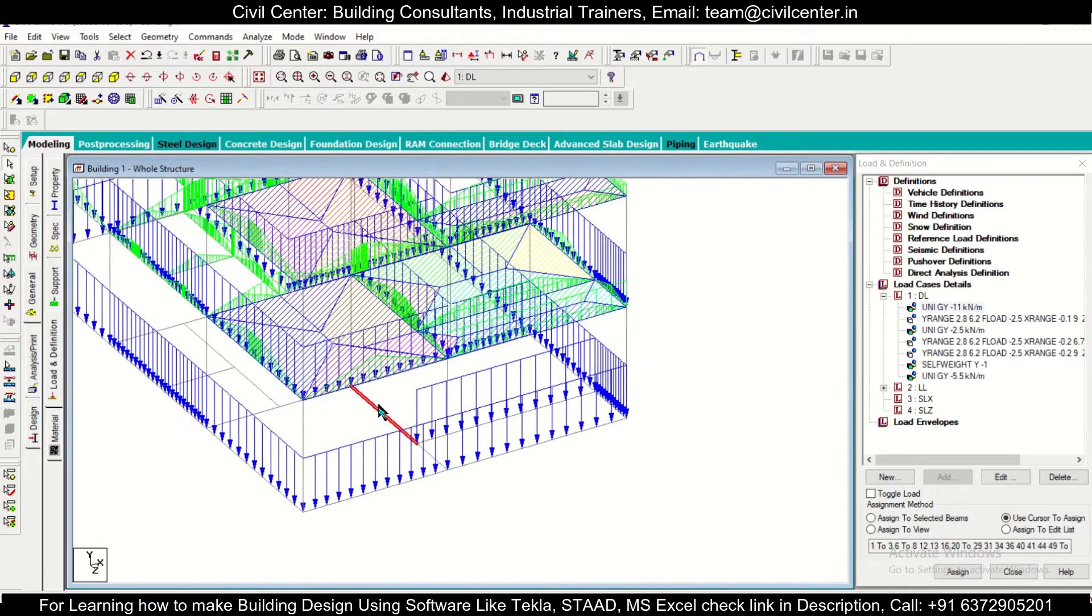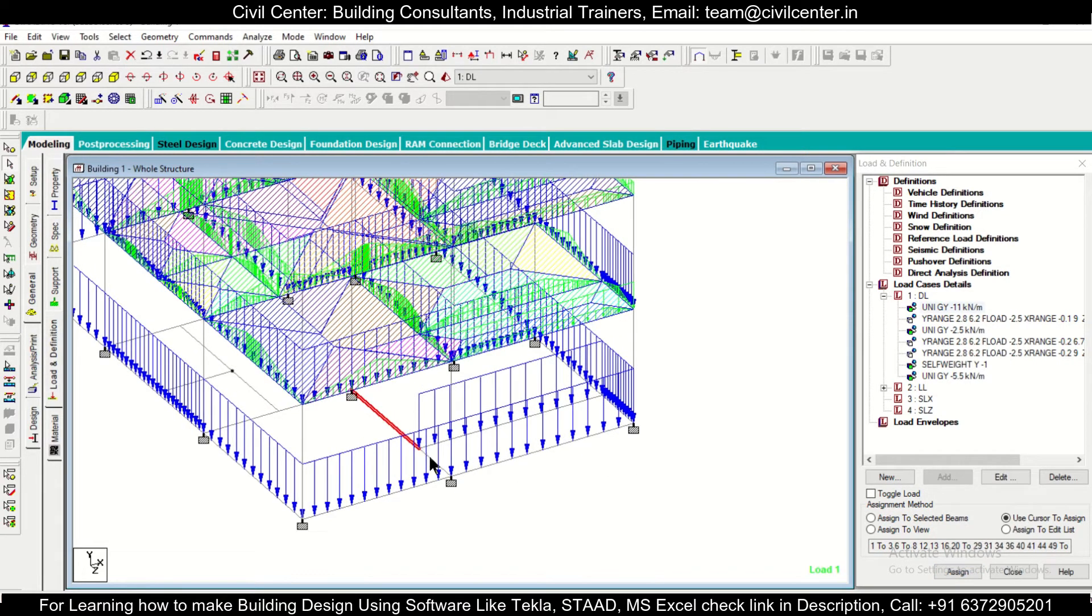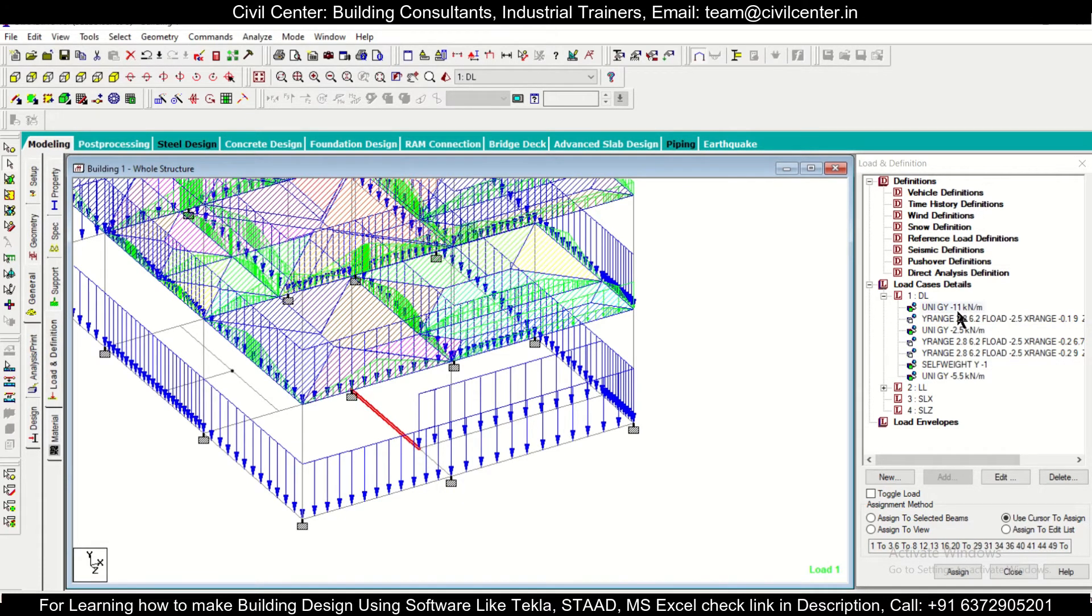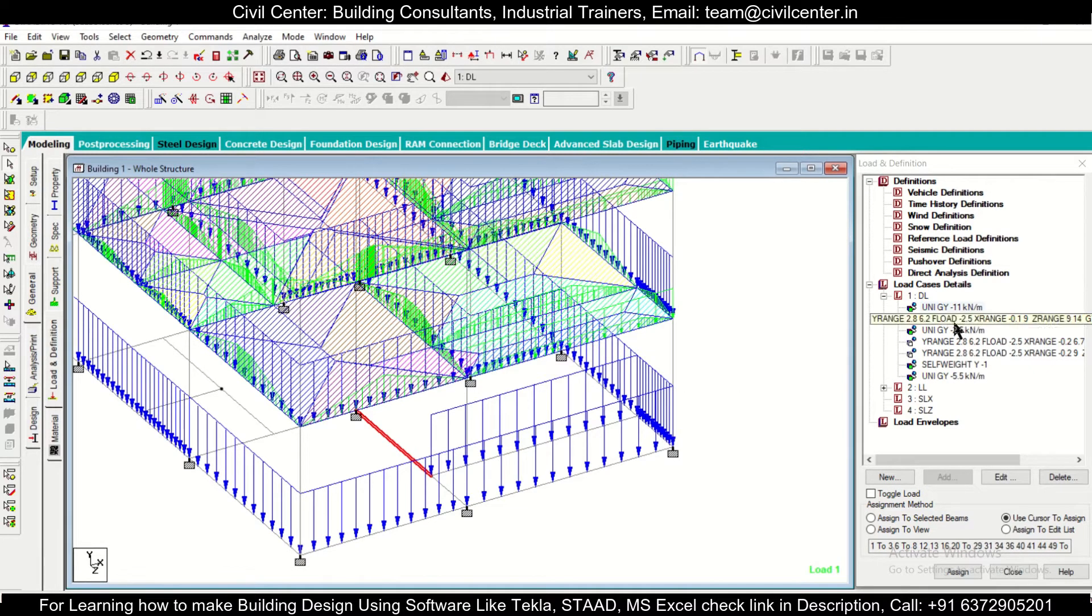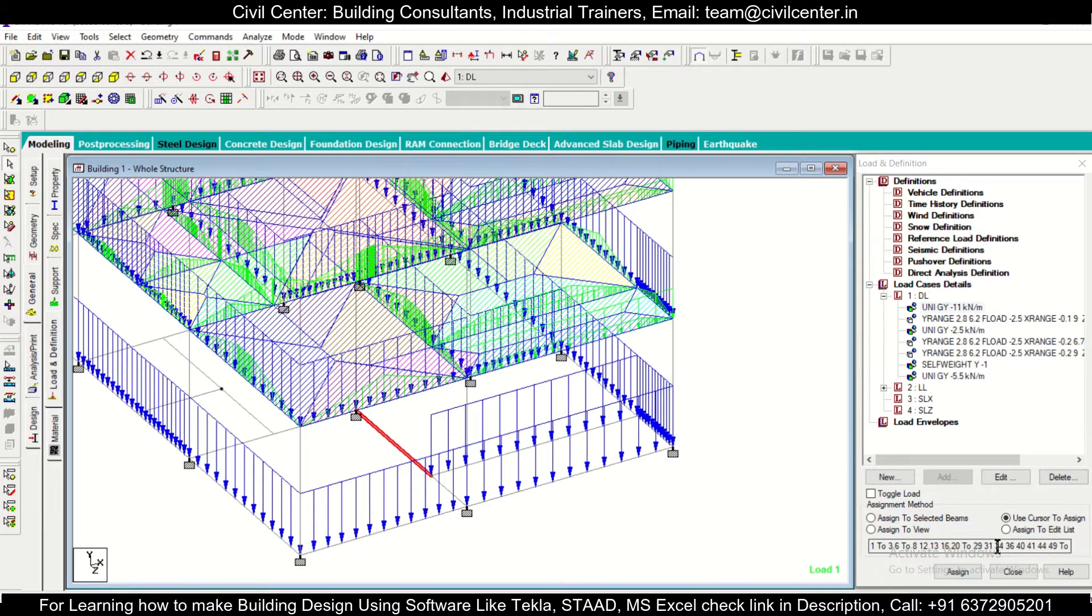Or also if you want to assign a load, suppose this name of the beam is beam 5 and you want to add 11 kilonewton per meter to beam 5. So you can also do that. As you can see, you can go to edit list and add.